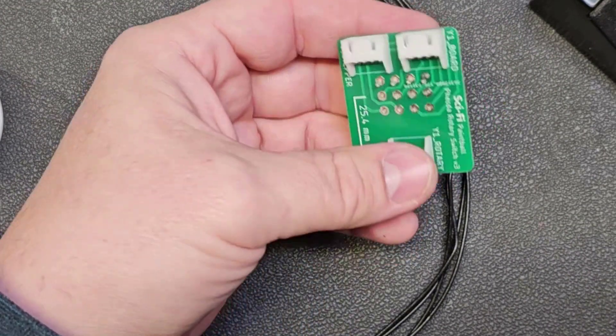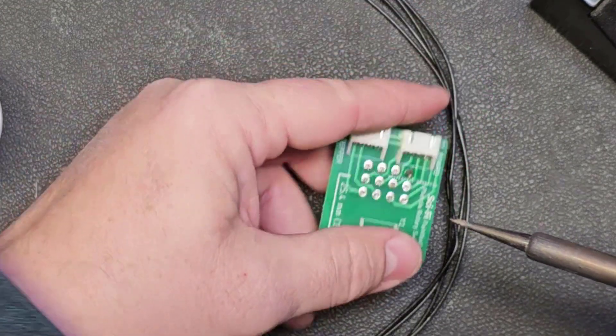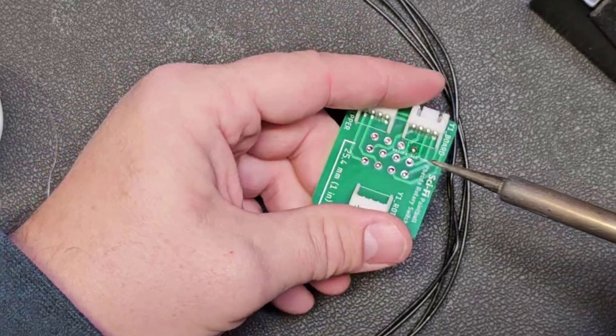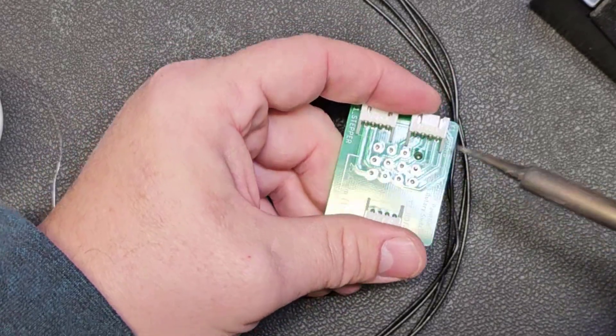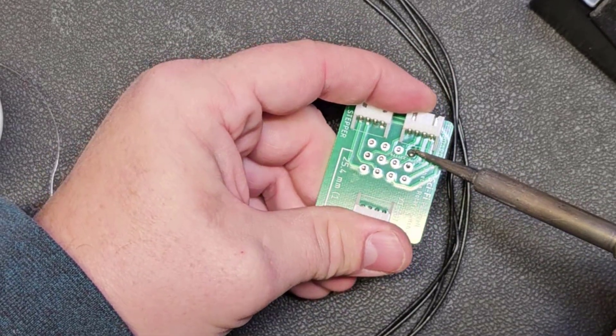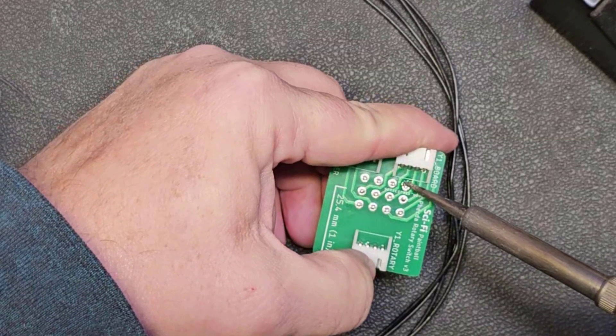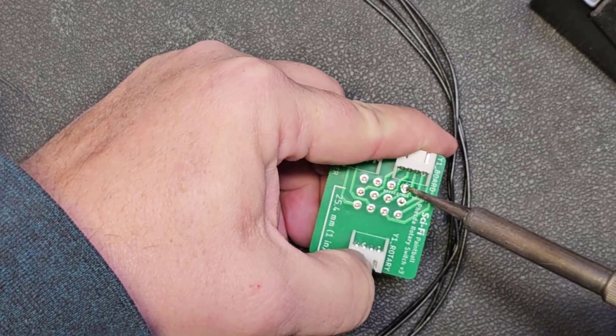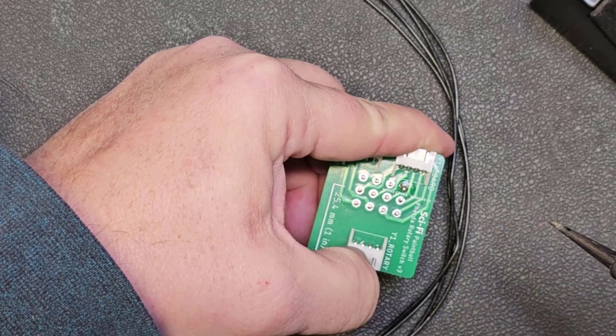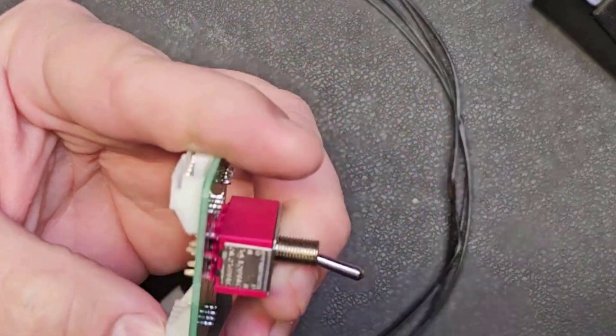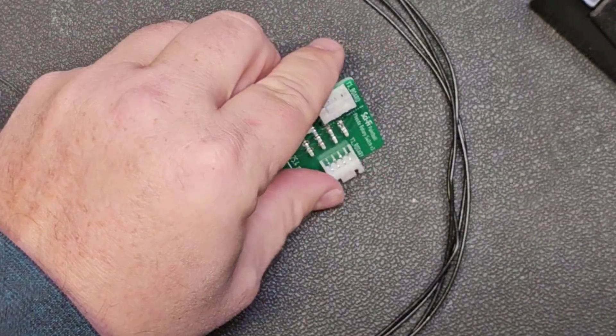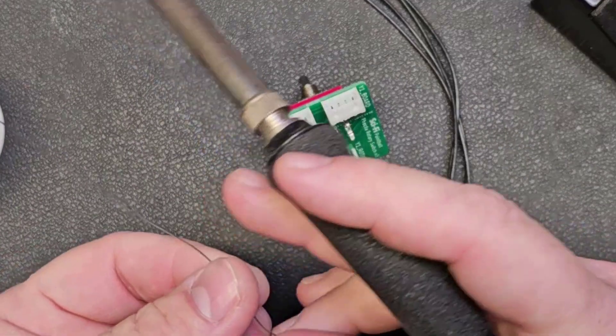And then because the switch is installed at an angle right now, I'm going to do the same thing I did last time. I'm going to push the switch down while I heat up that connection and I can feel the switch fall into place. There we go. Now I can make all the other connections.